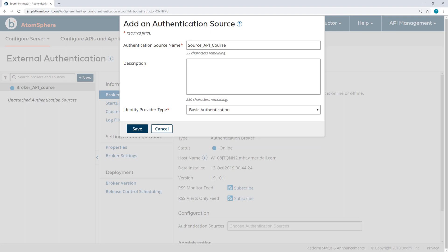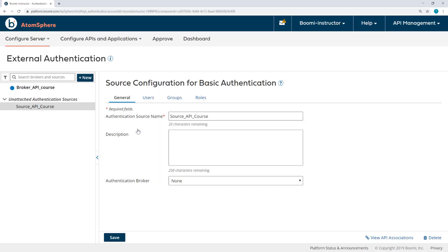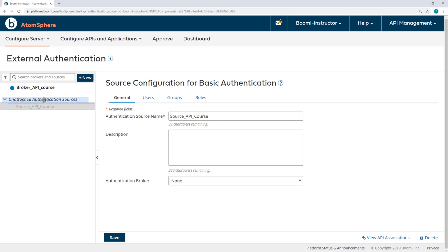Now this basic authentication is enhanced basic authentication. Atom-controlled basic authentication allows you to create 200 users on the shared web server settings, but with this basic authentication, that limit is removed. I'll click Save, and now I need to attach the source to the broker.